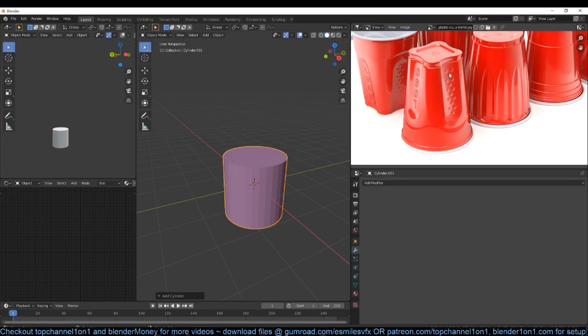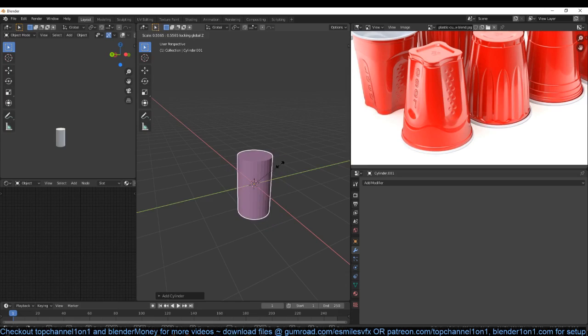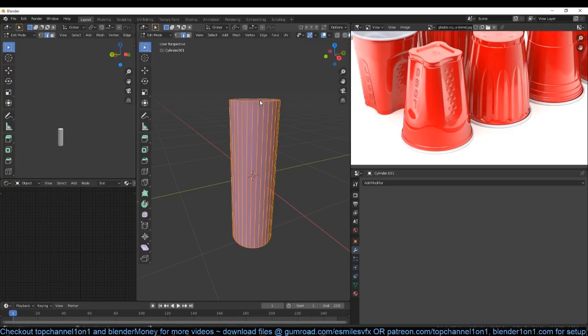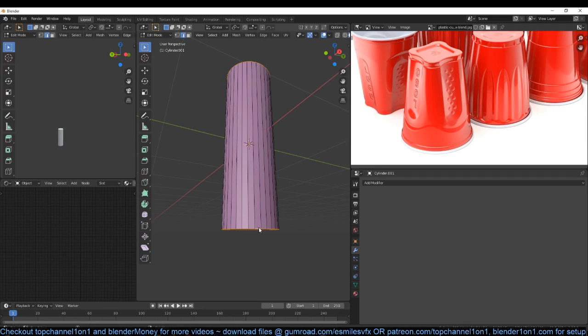I'm just adding a cylinder so that we can use that as a boolean cutout object to cut out this part here. I'm going to scale this on the x and y axis by locking the z axis — so I used S and then Shift+Z to lock the z axis. Then Ctrl+A to apply the scale, and then go into edit mode, select the top loop and then the bottom loop. I'm trying to create a boolean object that can cut out this piece from this cap.